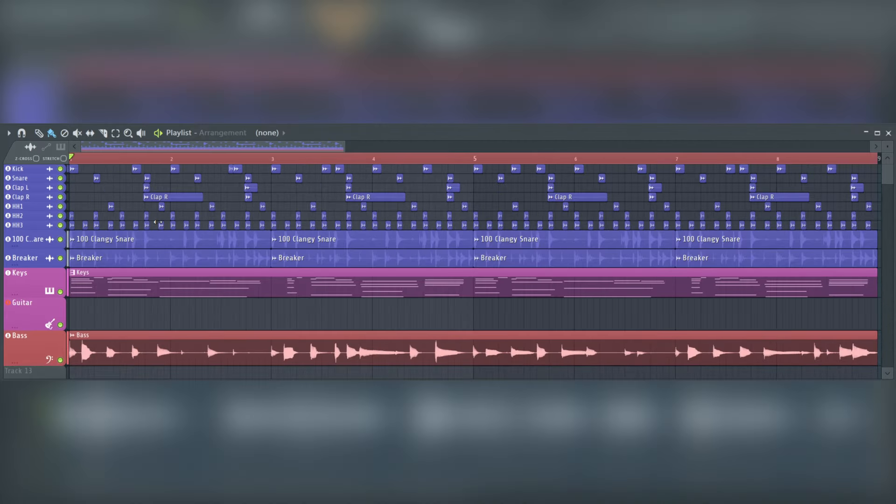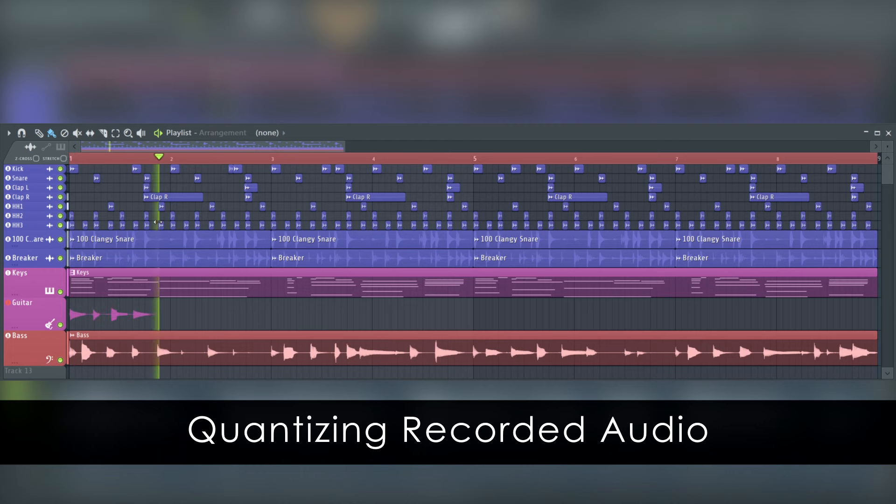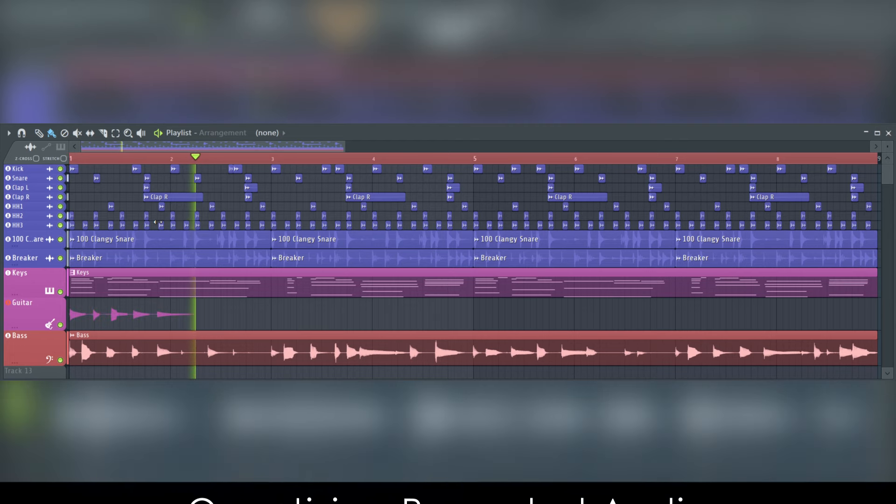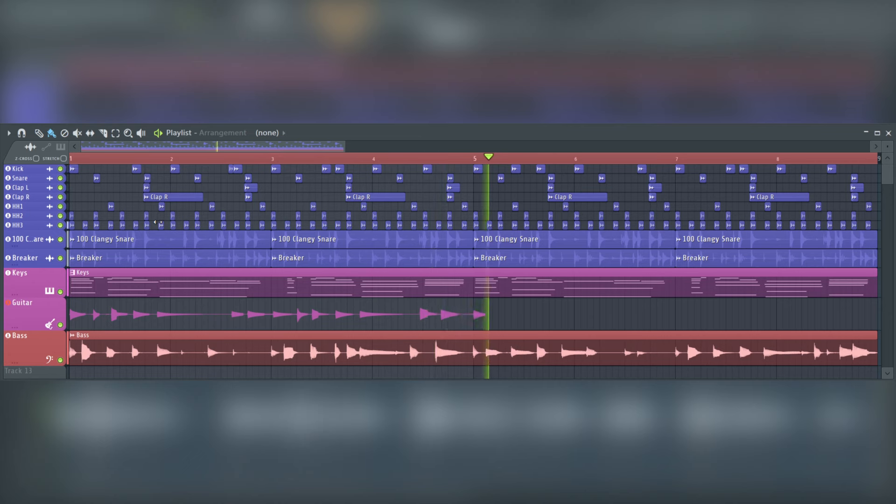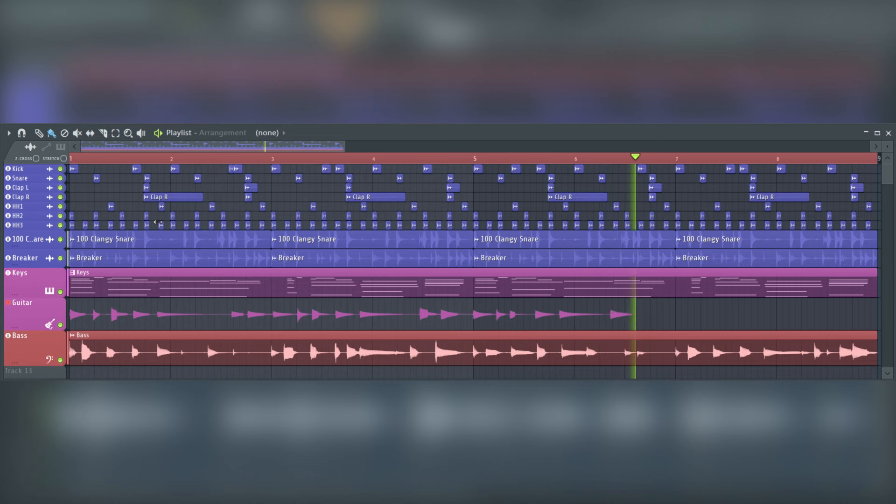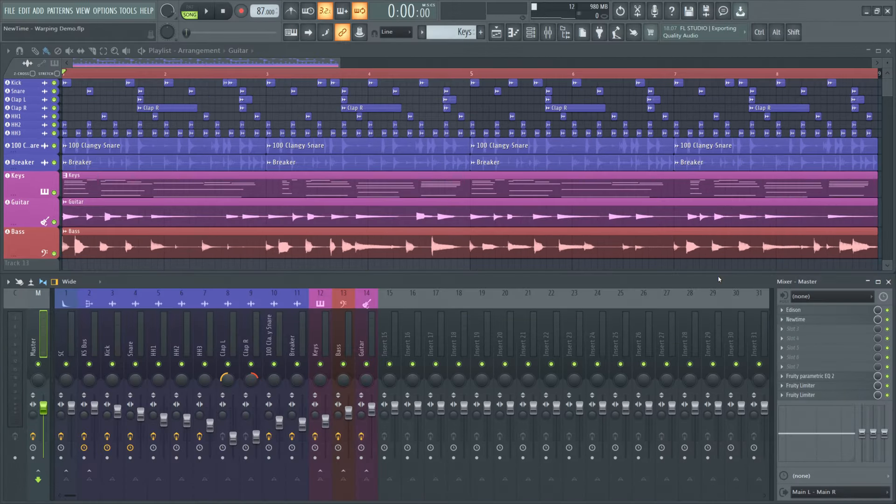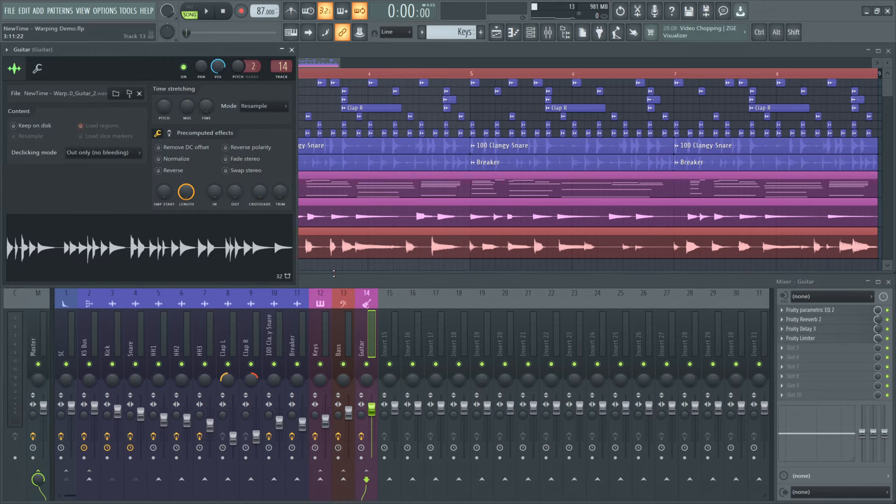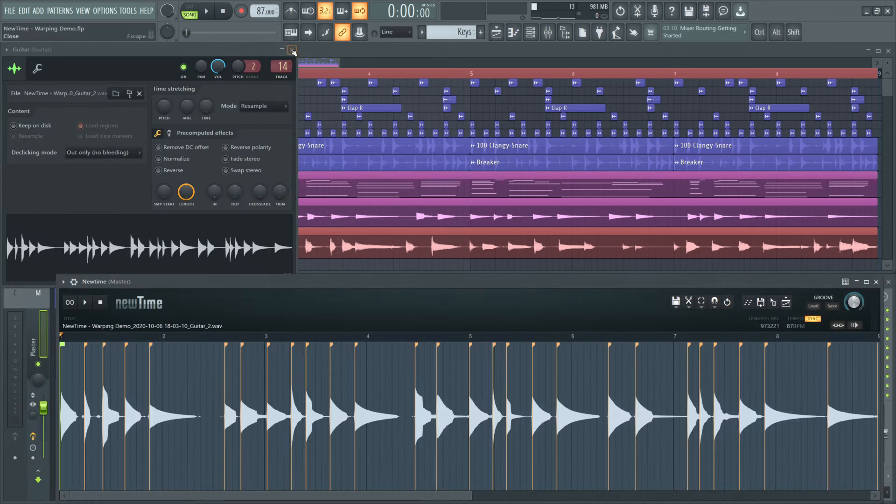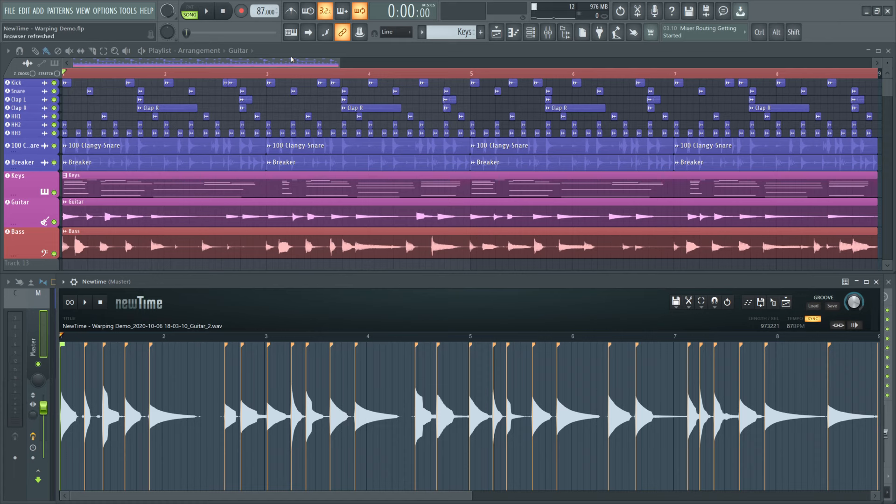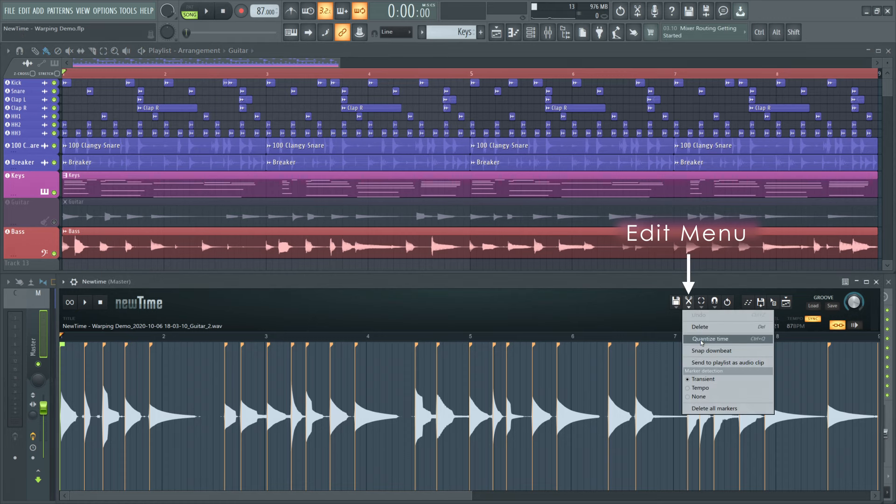I'm not a guitar player, but I've never let that stop me. Let's do something about that timing. You know the drill. Let's import it into new time from the channel settings. Then, slave playback to host and mute the source track. Now, I'm going into the edit menu and selecting quantize time.